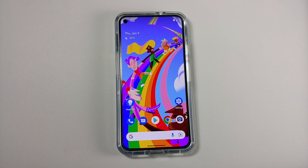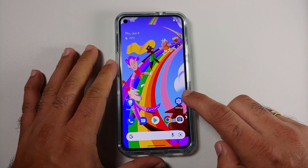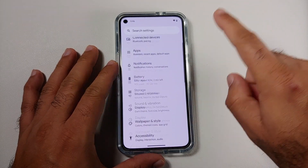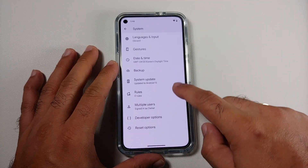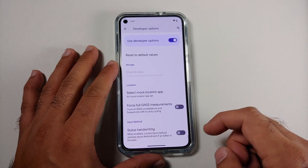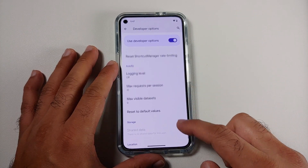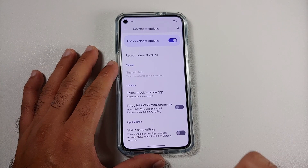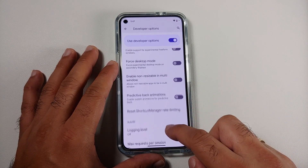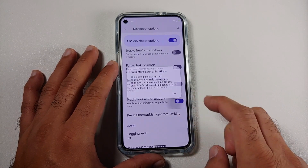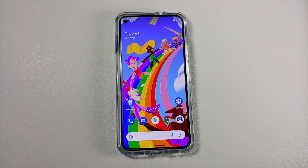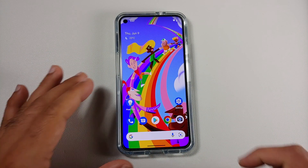Next up, the toggle for predictive back animations has been added. Go into Settings > System > Developer Options — of course you have to make sure developer options is enabled — scroll down a little, and here it is: predictive back animations. The toggle is now available.